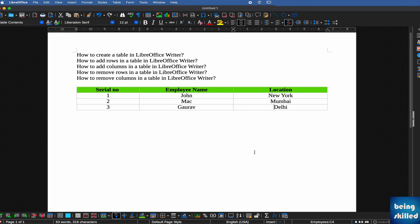This is how you create a table - you add rows, add columns, remove rows, and remove columns. We've covered every aspect of how to manage a table in LibreOffice Writer. Hopefully this tutorial will help you in creating tables for your work or any assignment you may have.